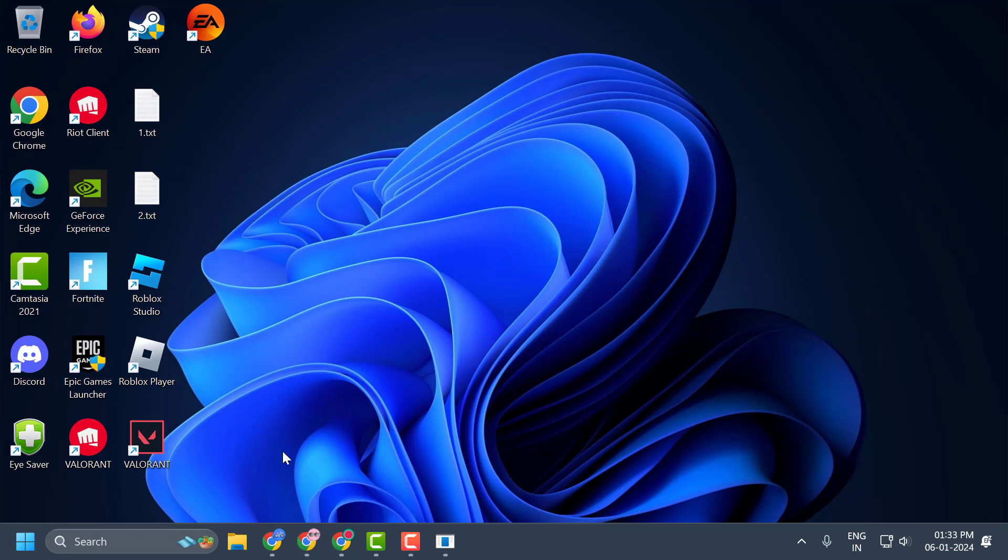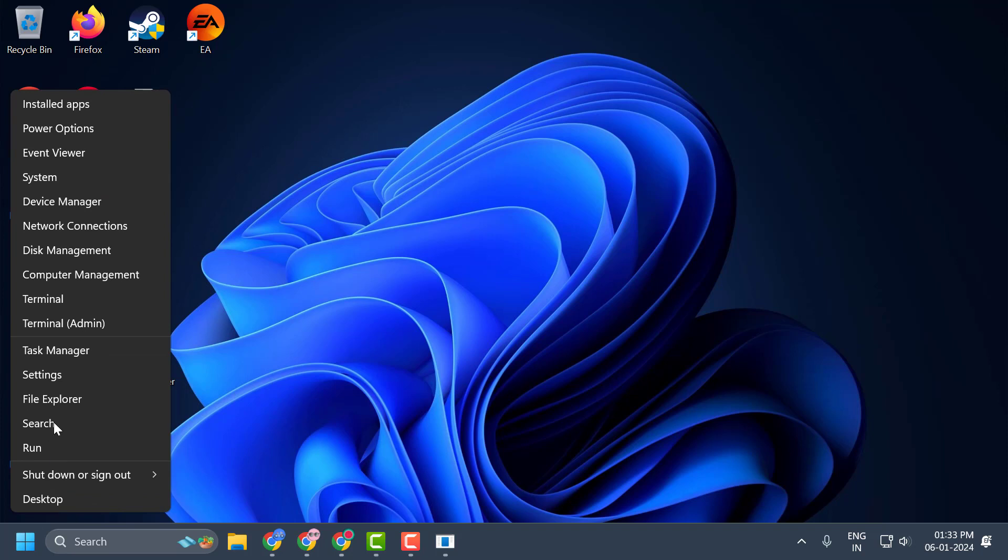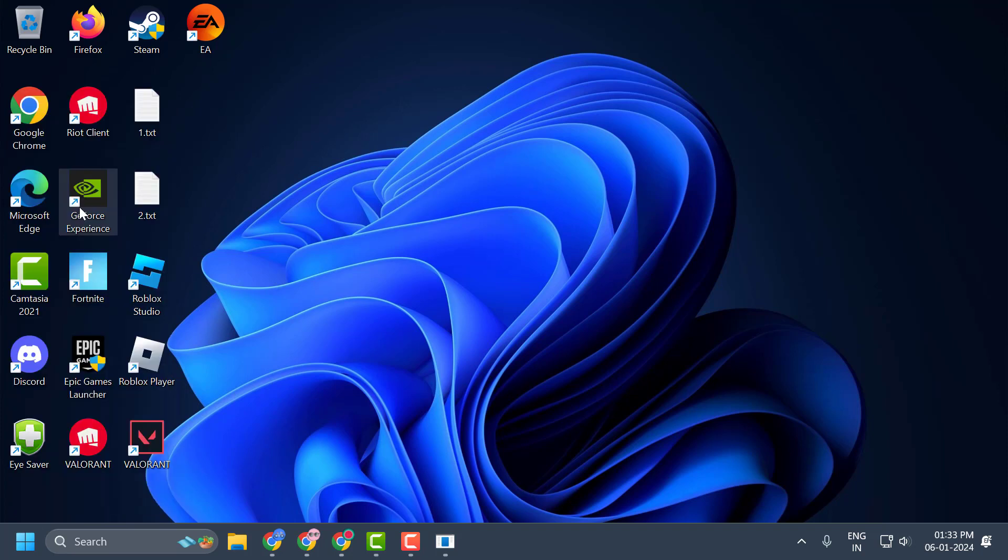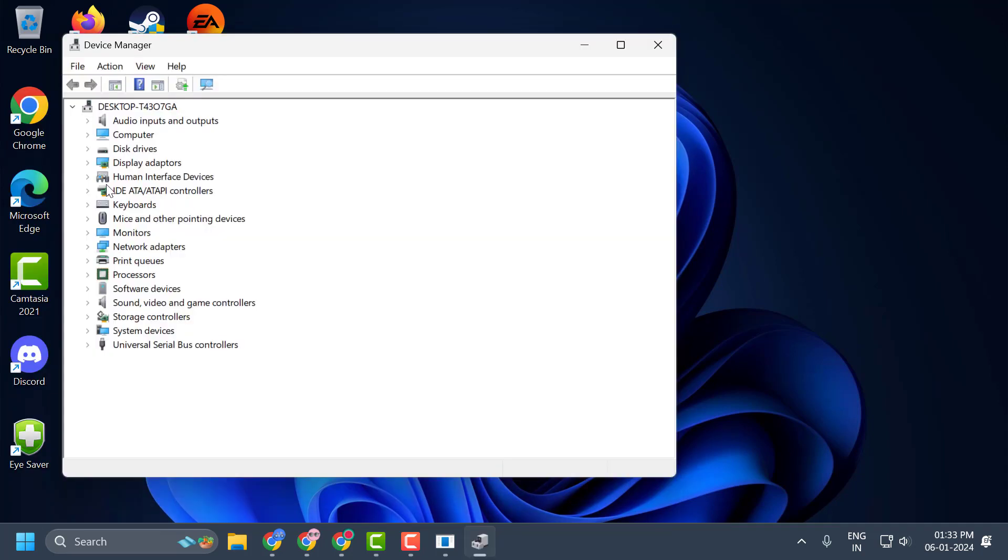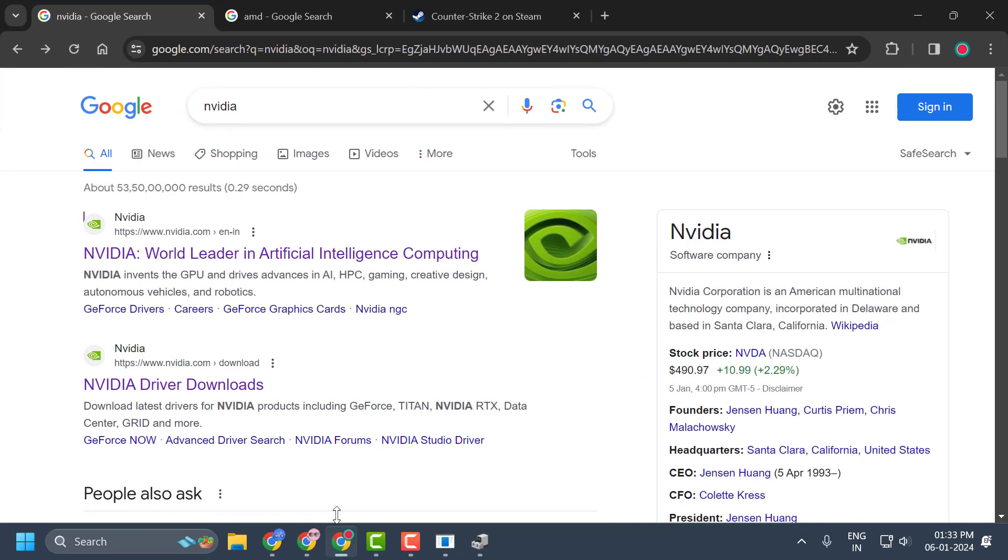The second solution is to update your graphics card. To do this, right click on the start icon and select device manager. Expand the display adapter section and note the name of your graphics card. Now open up a browser and search for NVIDIA.